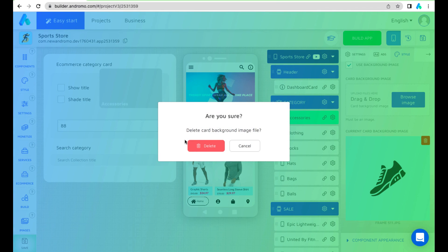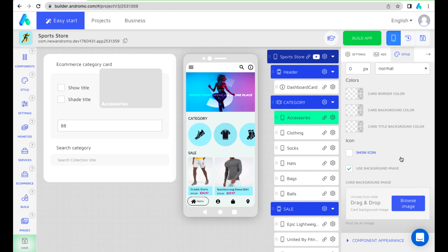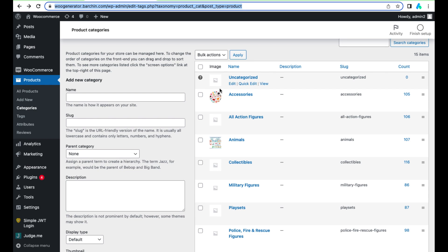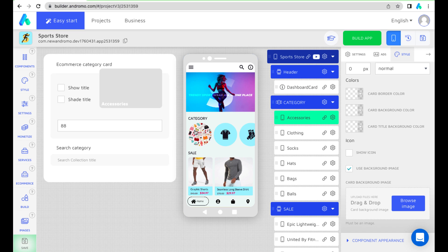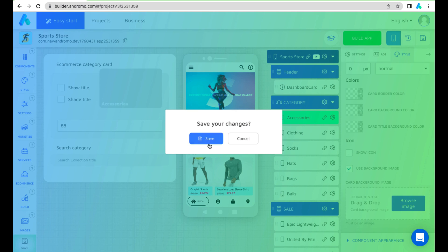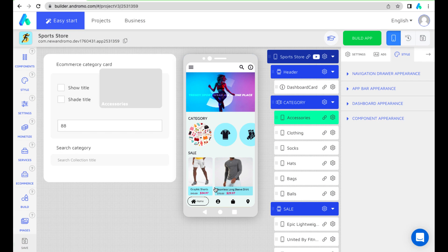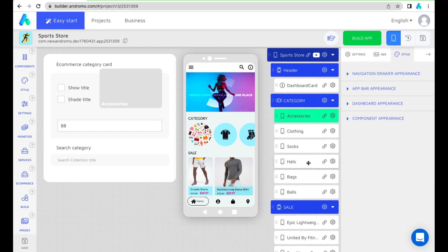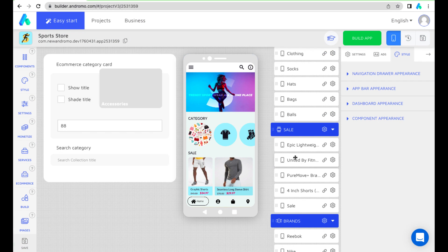You can change the component name, design and background picture. If you remove the template background picture, the component will have your store category's default image.